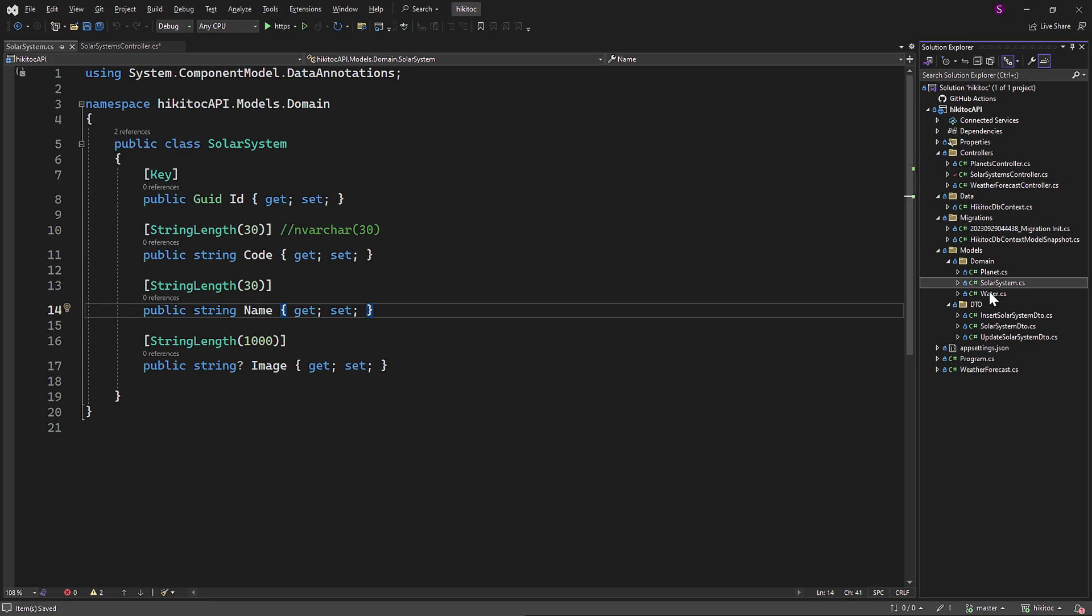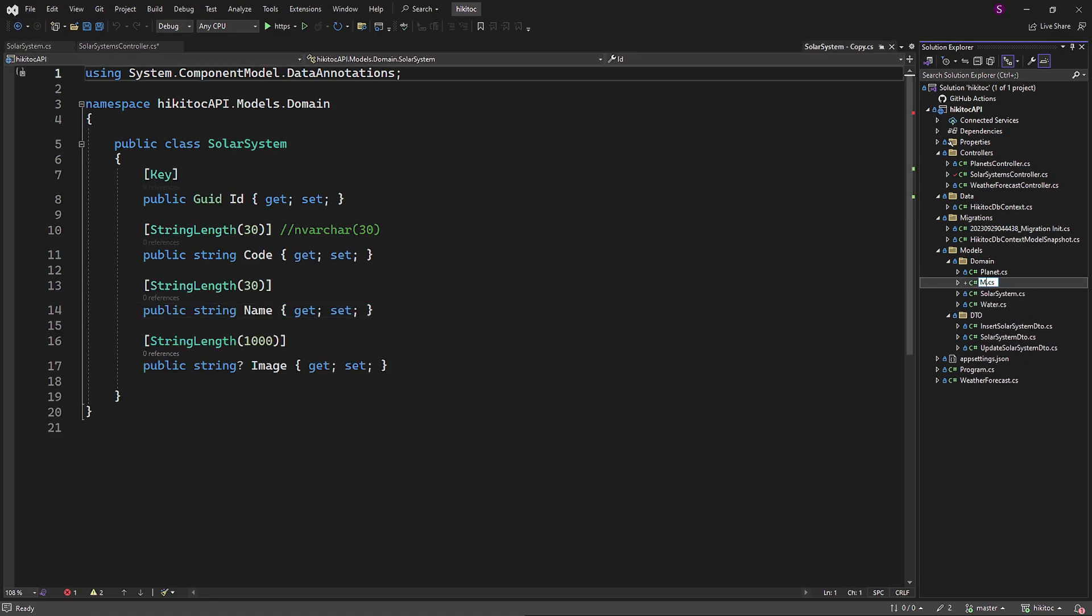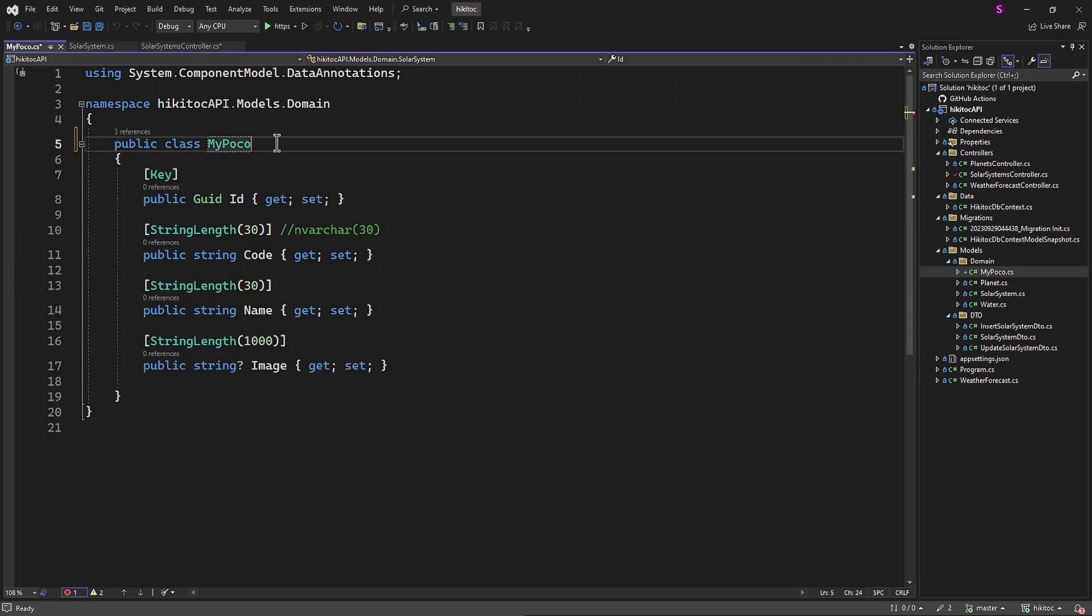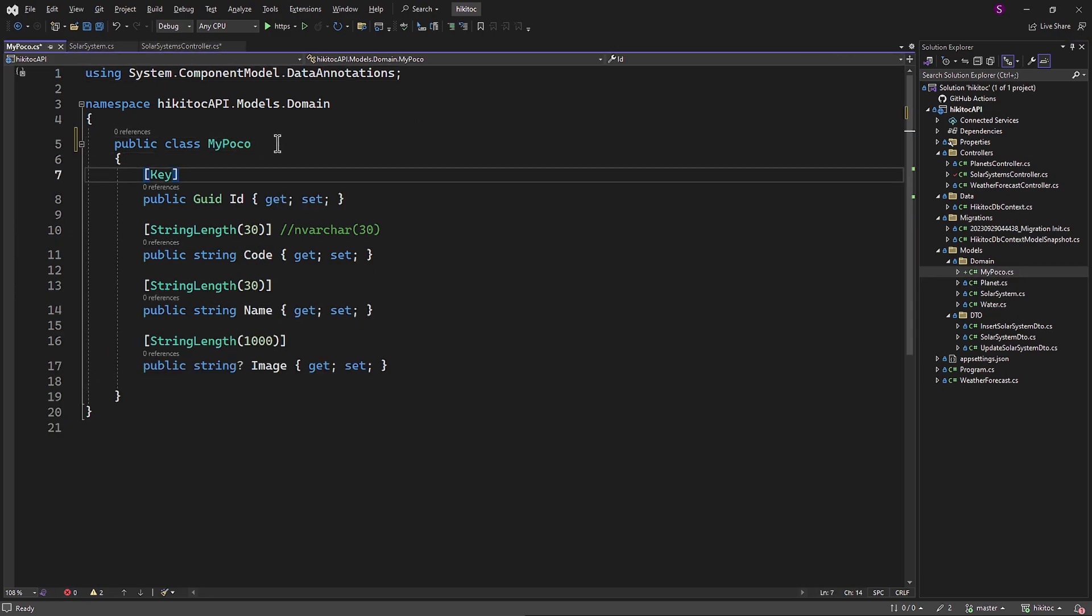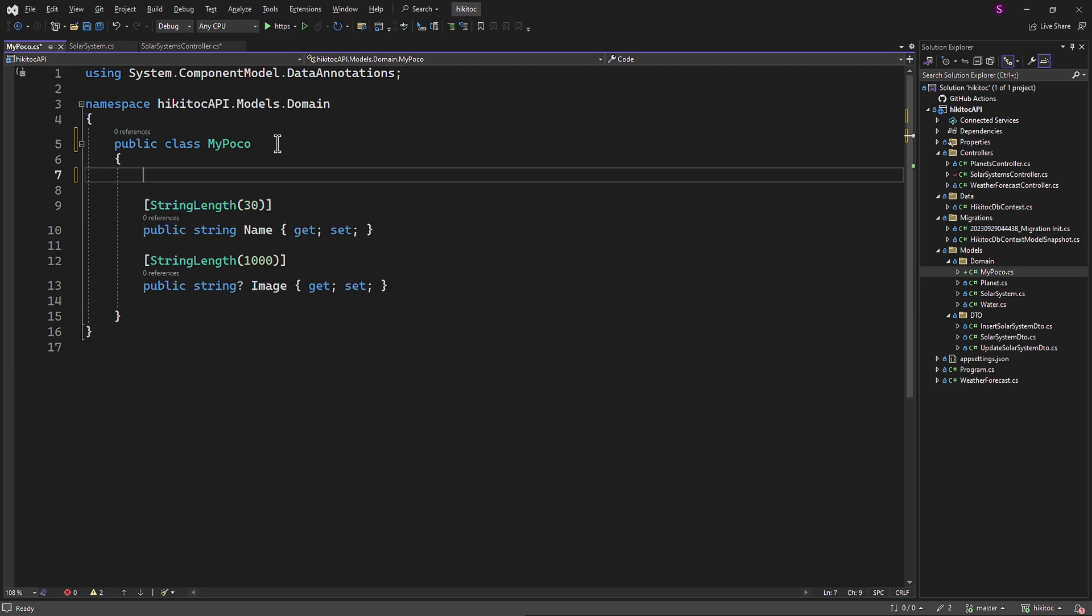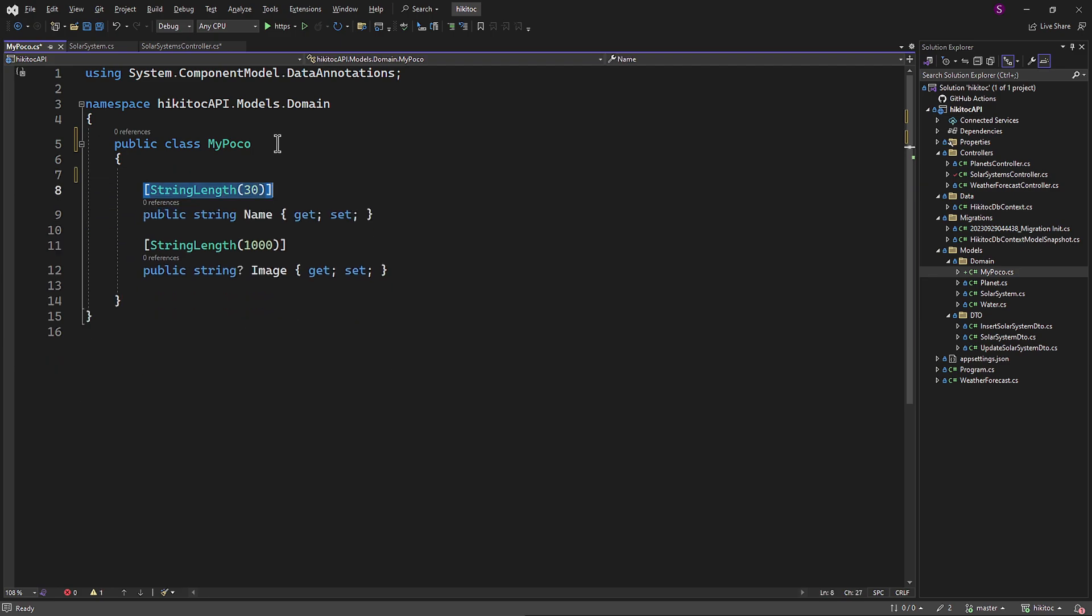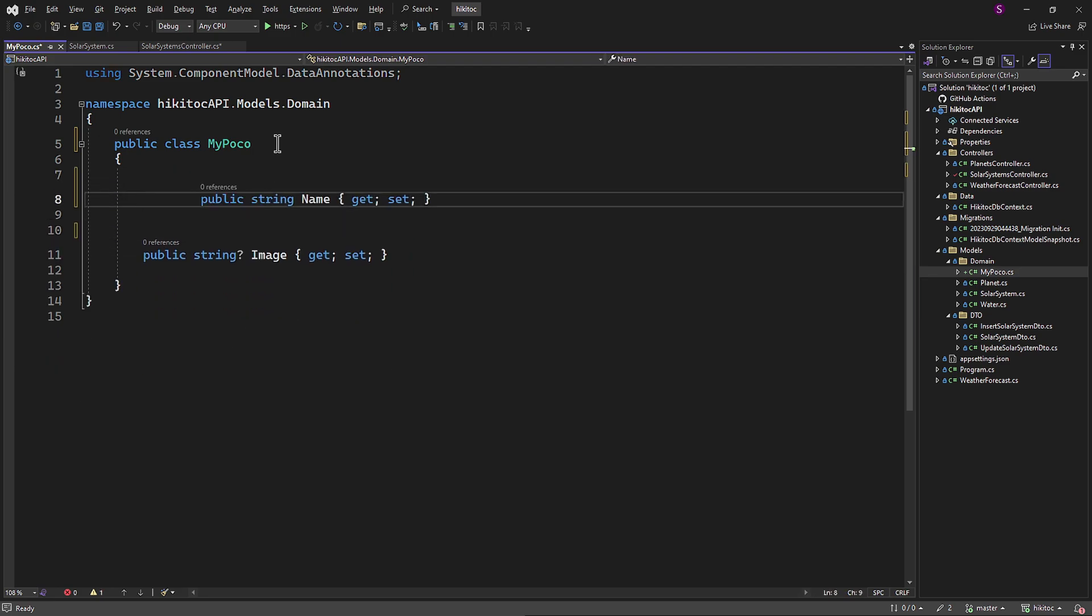I will copy the SolarSystemModel class and rename it to MyPoco. We can remove unnecessary items, leaving just two properties, and make minor modifications to comply with the action method's logic.